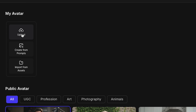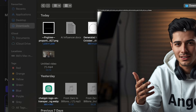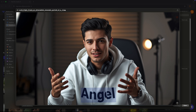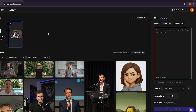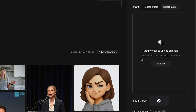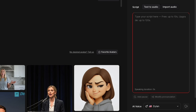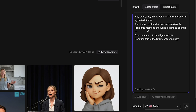Click again on Create Your Avatar, then click Upload and upload the picture generated from Leonardo AI. It's uploaded successfully and now it's ready to make an AI avatar video. You can either type your script here or import audio, but we'll go with text to audio. I'll simply enter a script that reads: Hey everyone, this is John. I'm from California, United States, and today is the day I was created by AI. Now let's select the character voice by clicking on AI Voice.